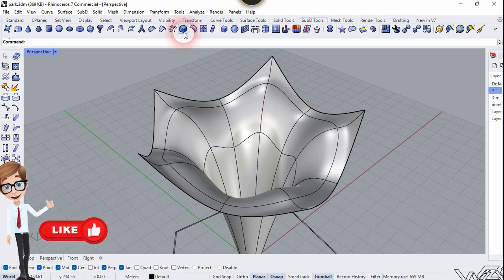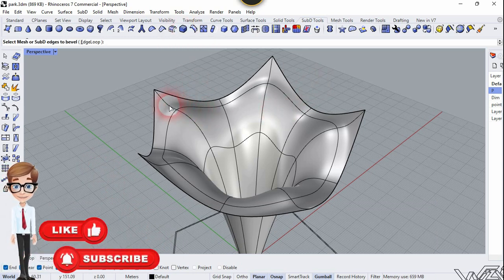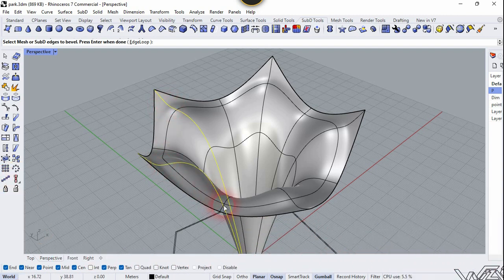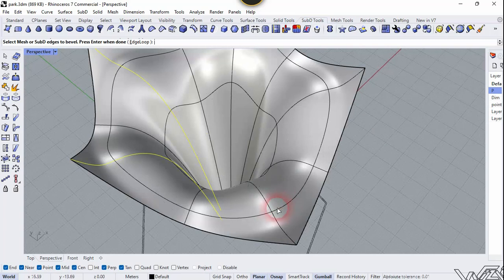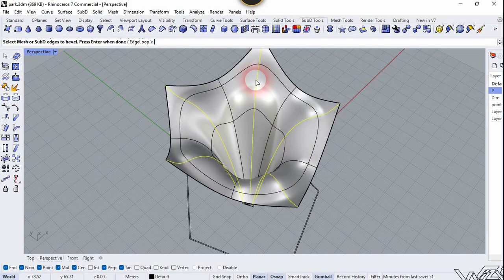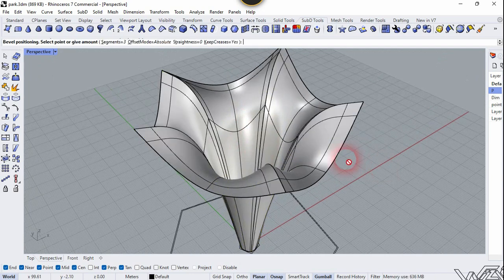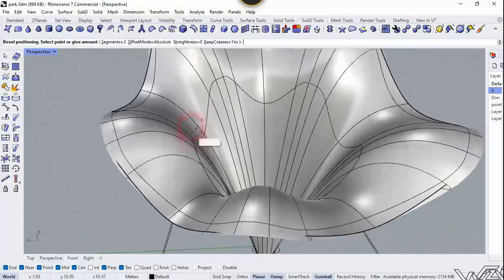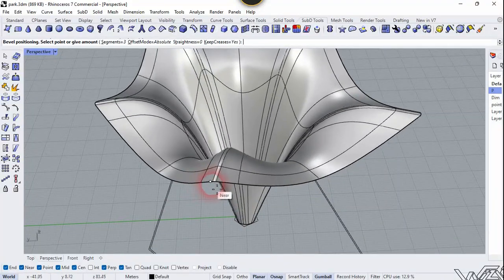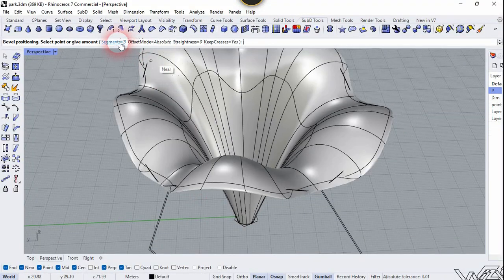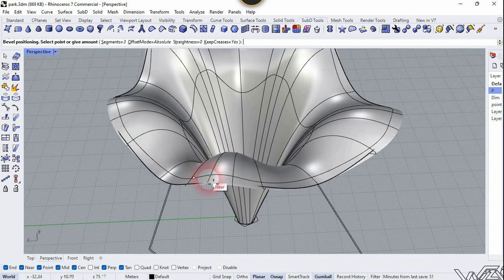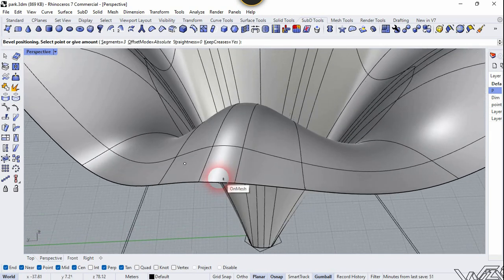Now let's use the Buffer Mesh / Chamfer command and select all five edges from the corner. Select these two and right click. You need to move your mouse to get the result. You can also change the segment count — I have set the segment amount to three. Let's click to edit the appropriate distance.